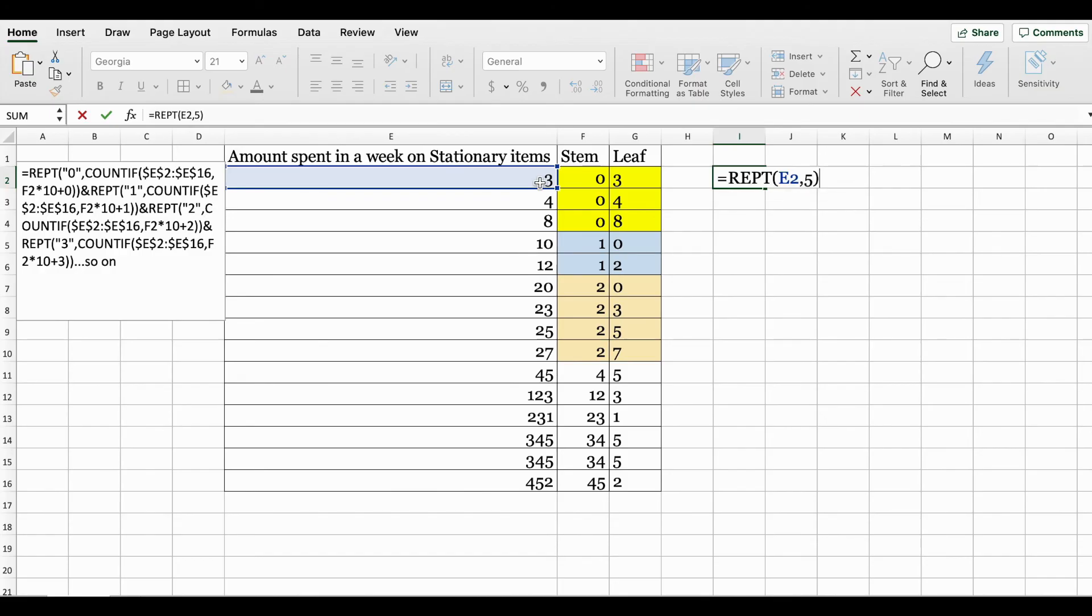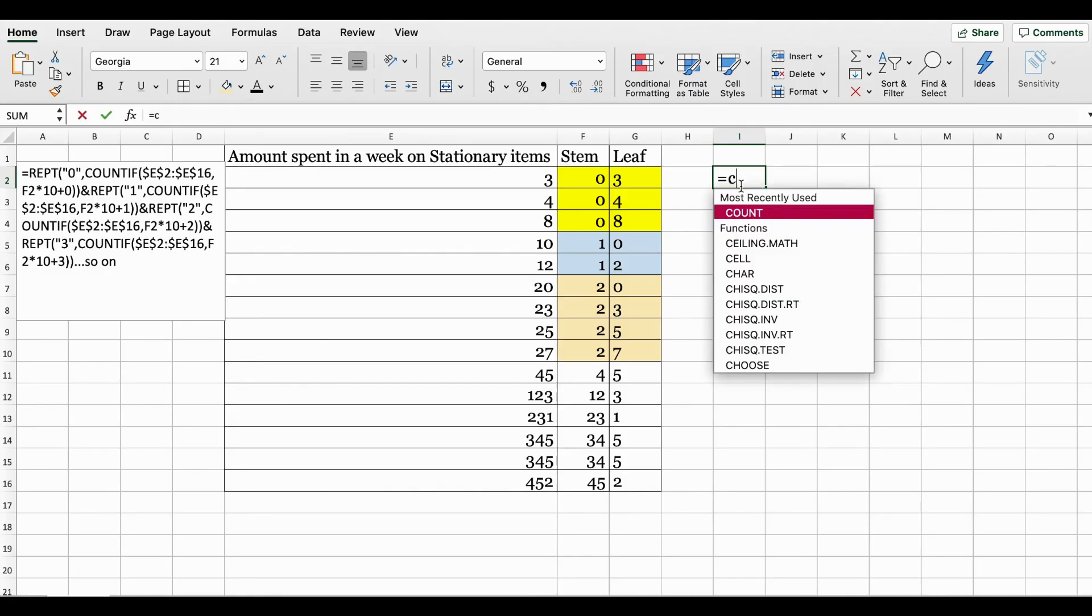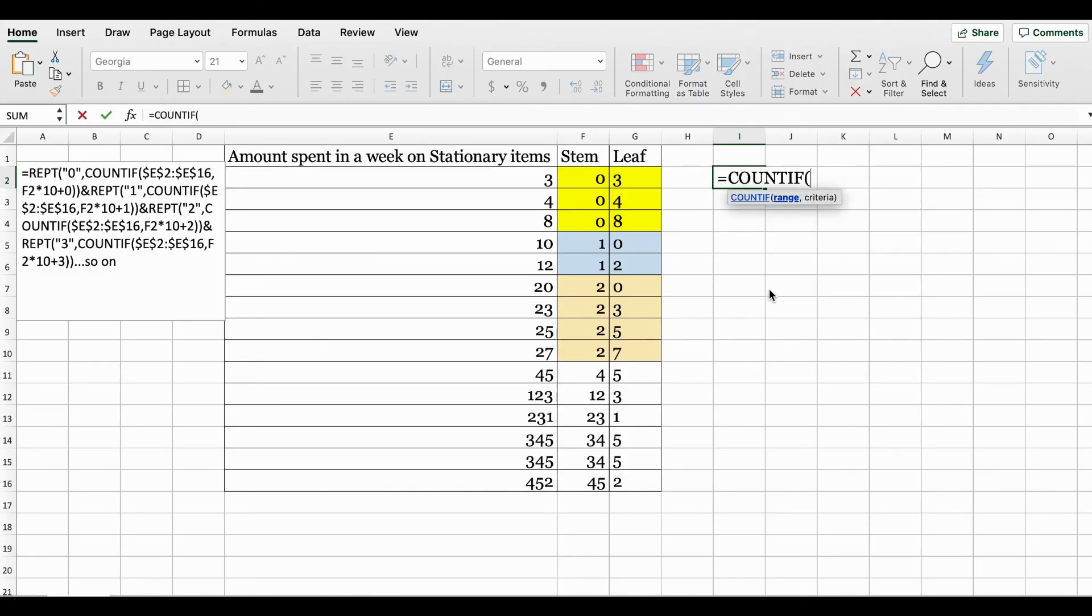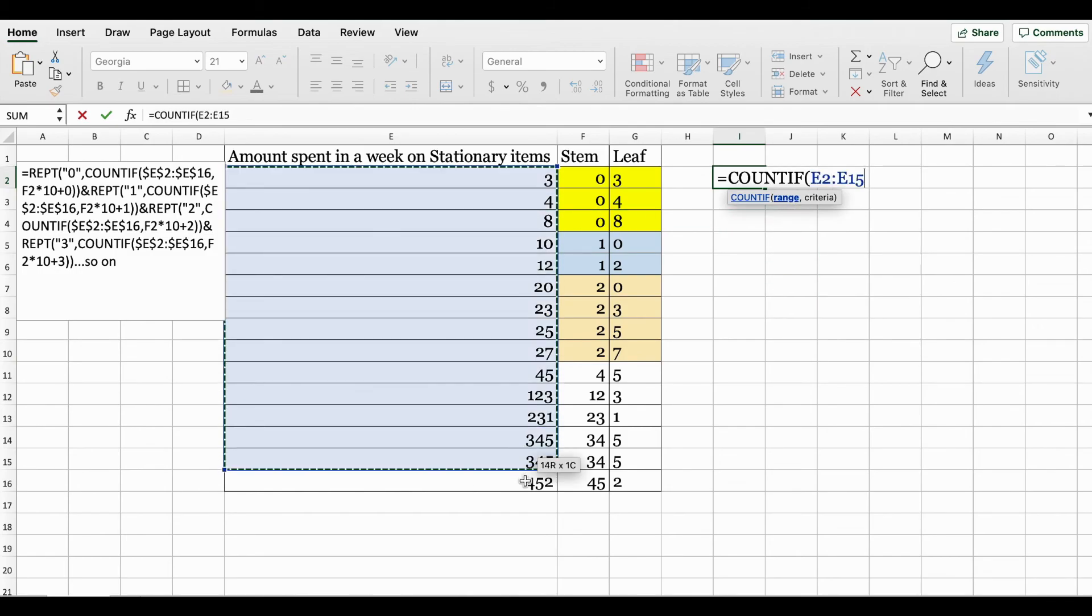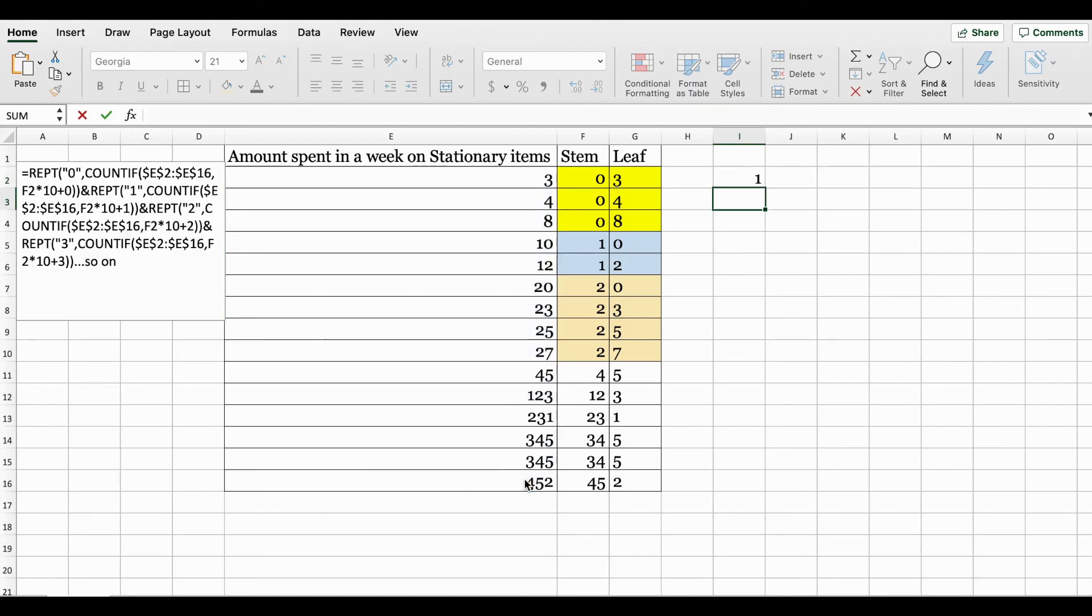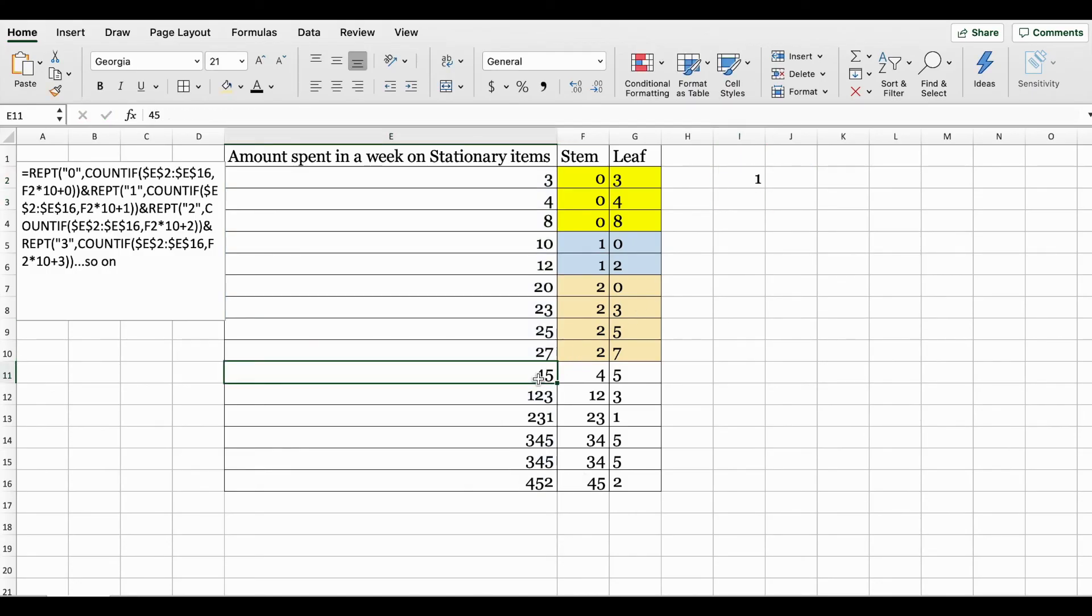The next is the COUNTIF function. In the COUNTIF function you specify the range - the entire data set for instance - and then you specify the criteria you want Excel to only count if this criteria is met. For instance, if I put 45 here, it's going to count it once because in your data set there is only one value of 45.